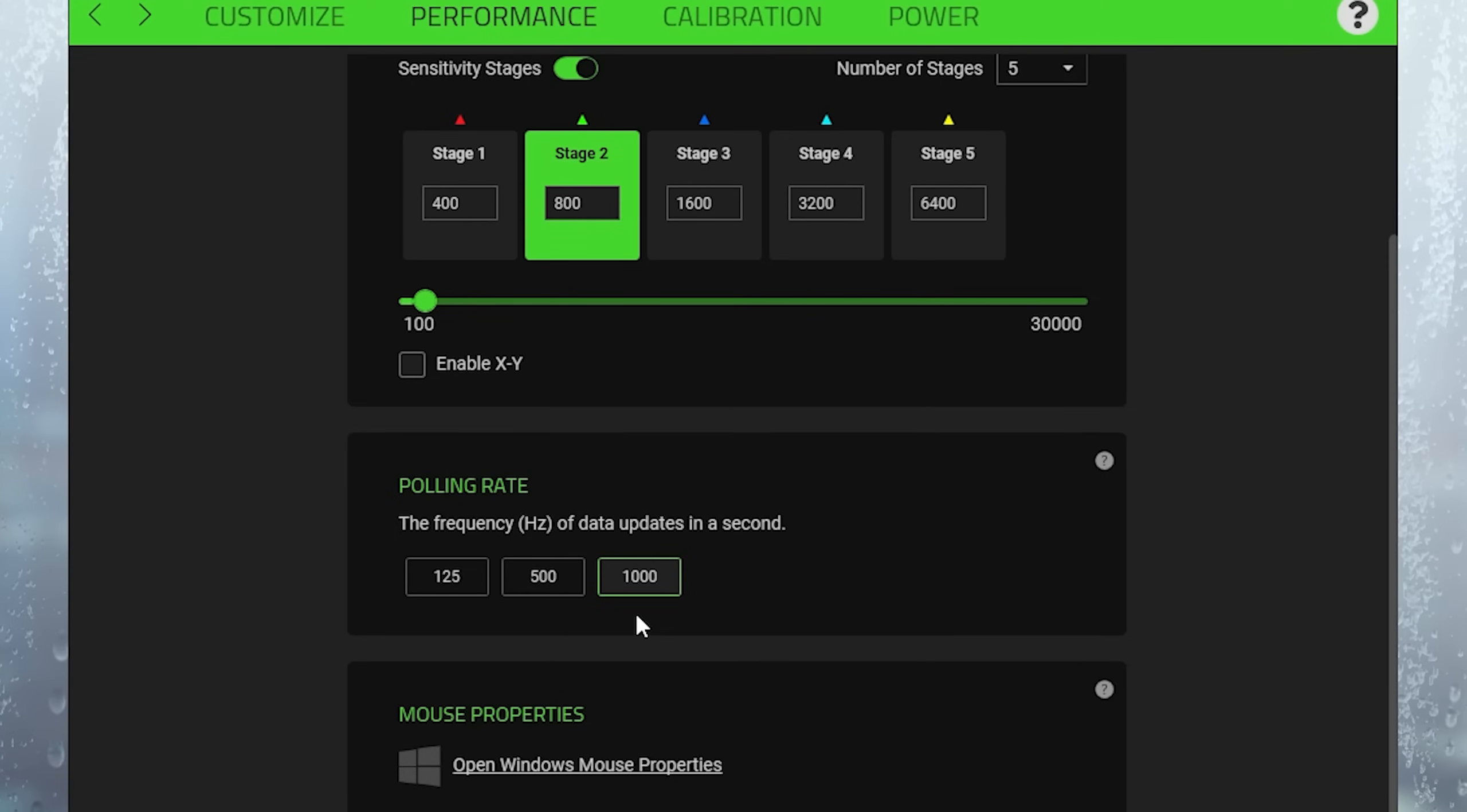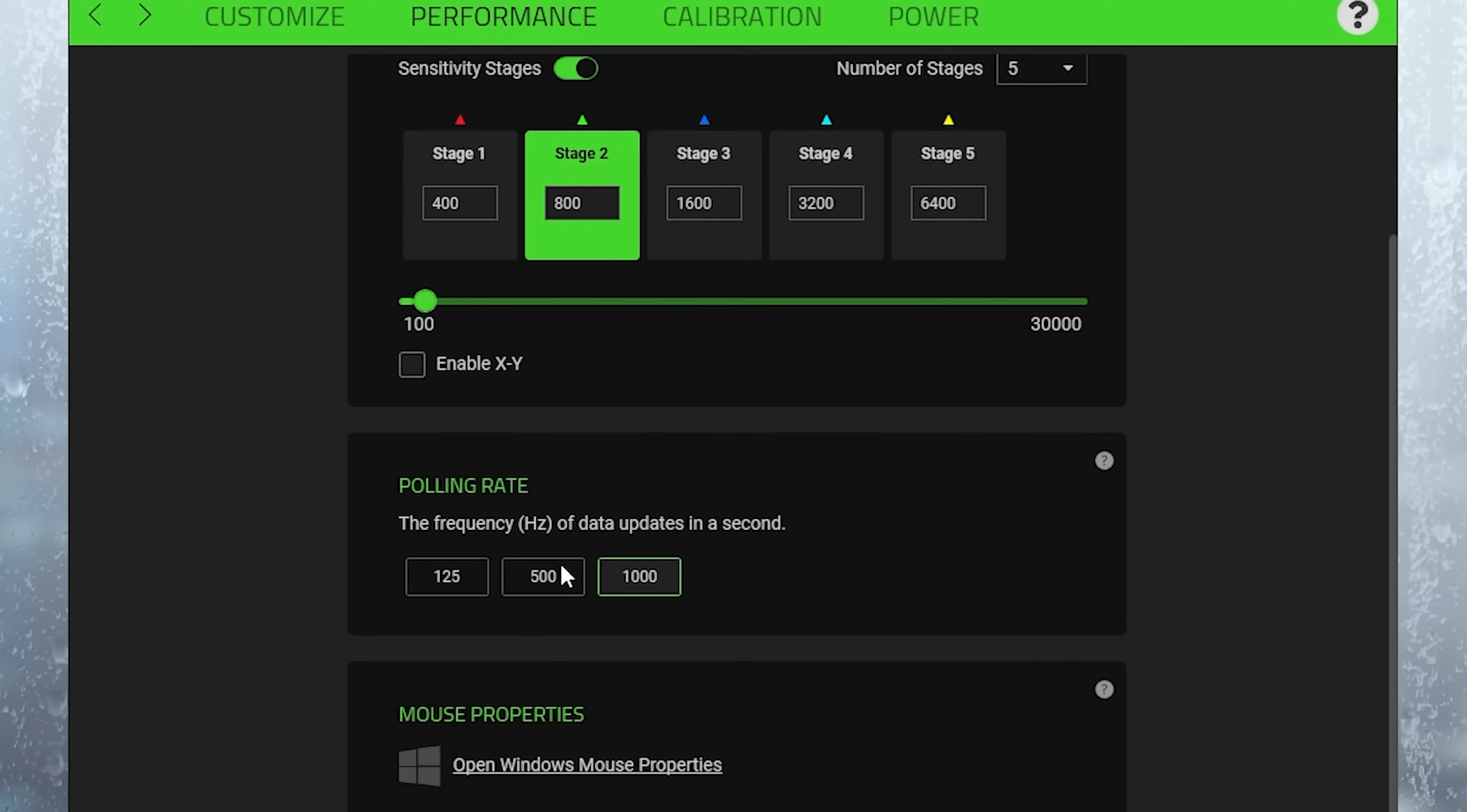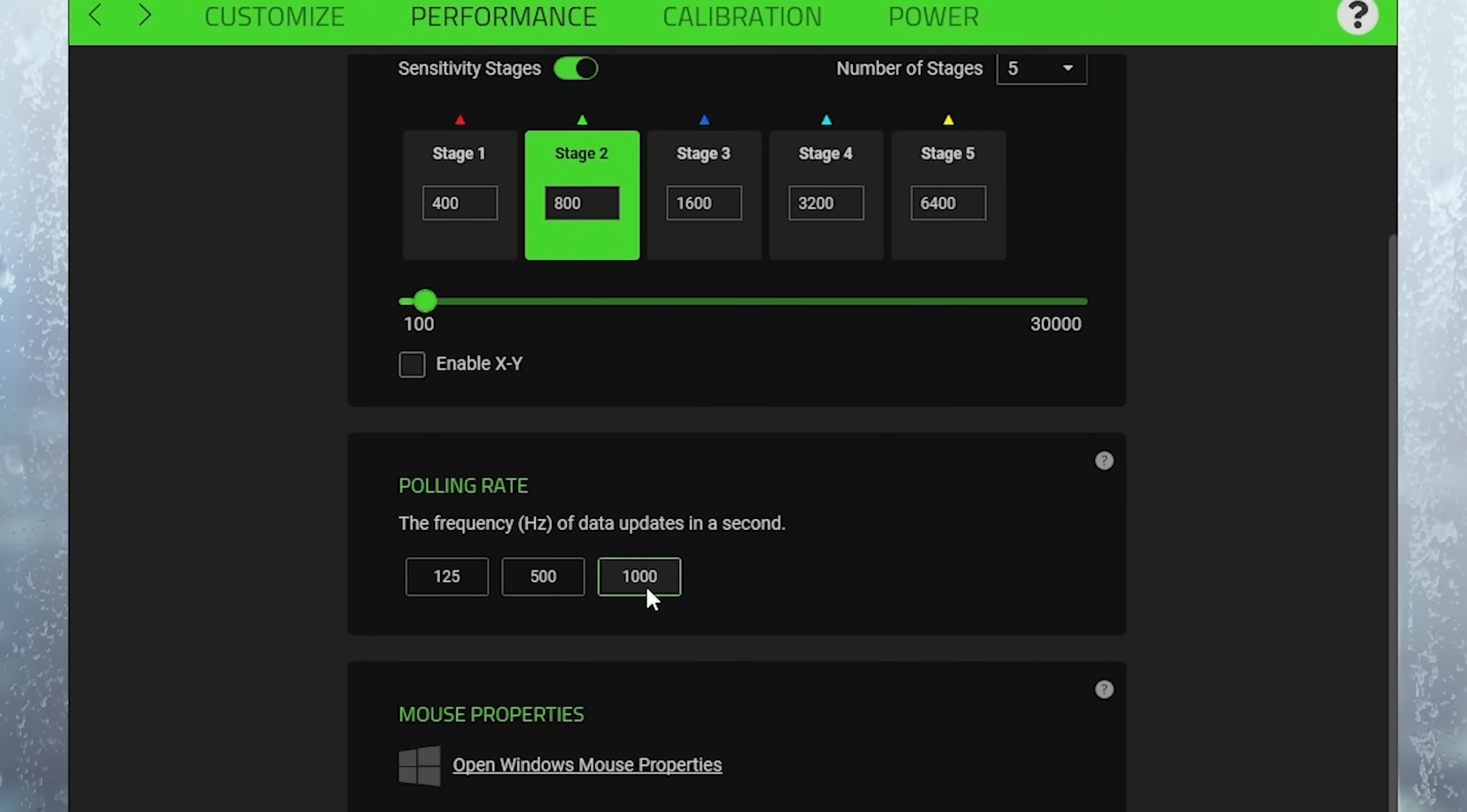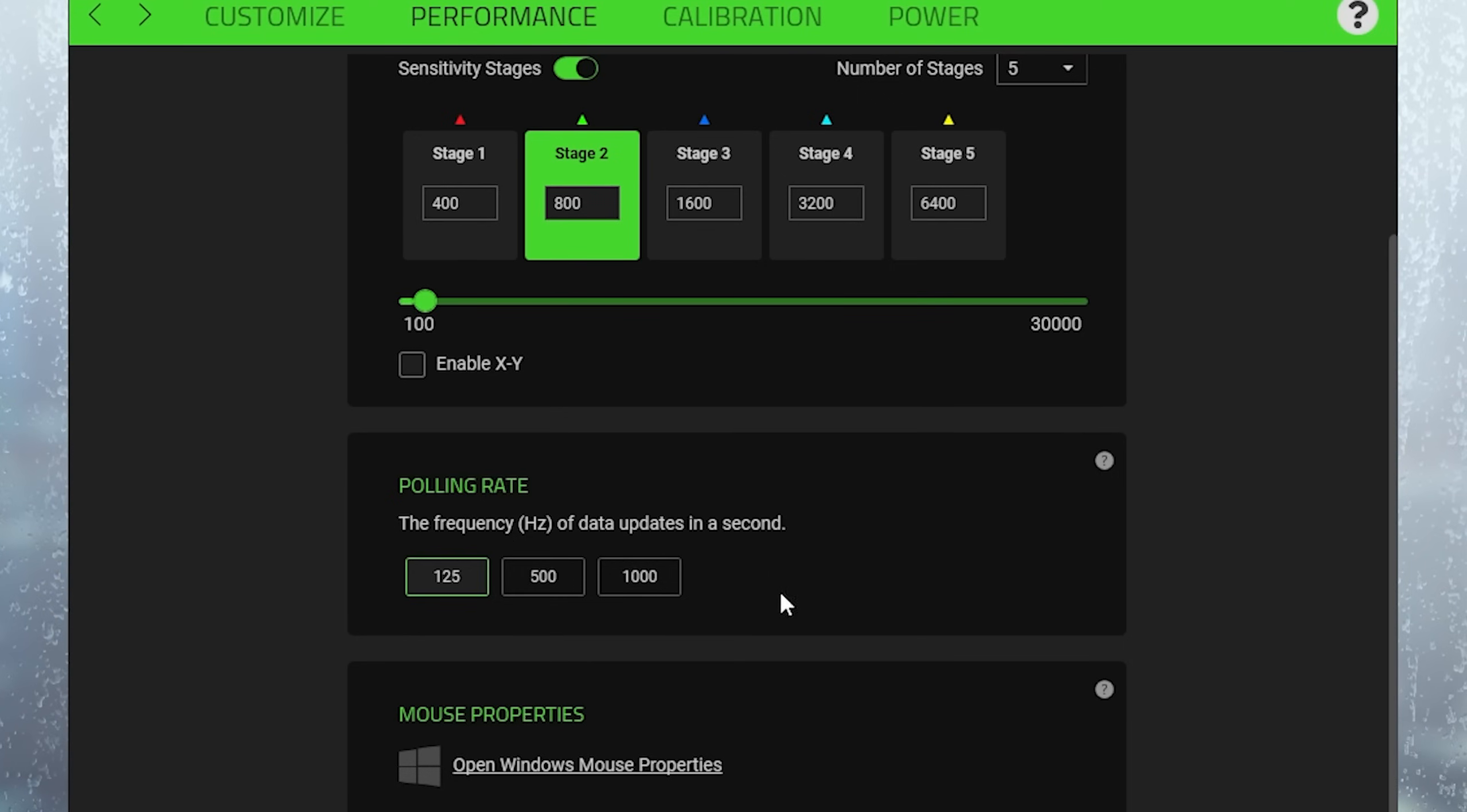For my Razer DeathAdder V3 Pro it's actually right now a 1000Hz polling rate which is the highest and the best. So therefore always make sure that it's actually set to the highest one. I see way too many people who maybe play on 500 or 125.